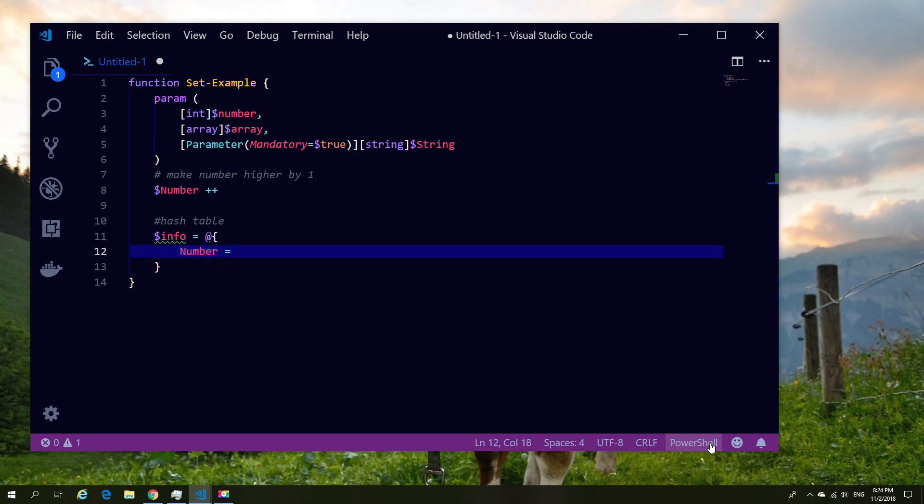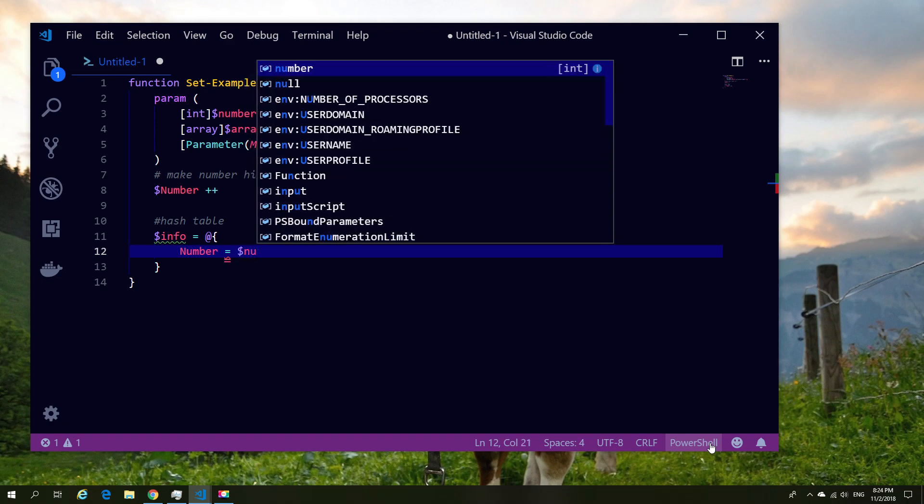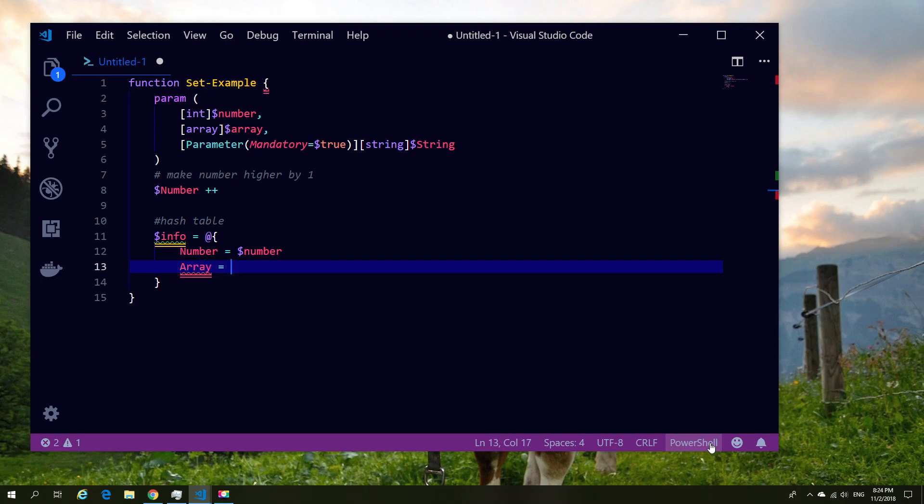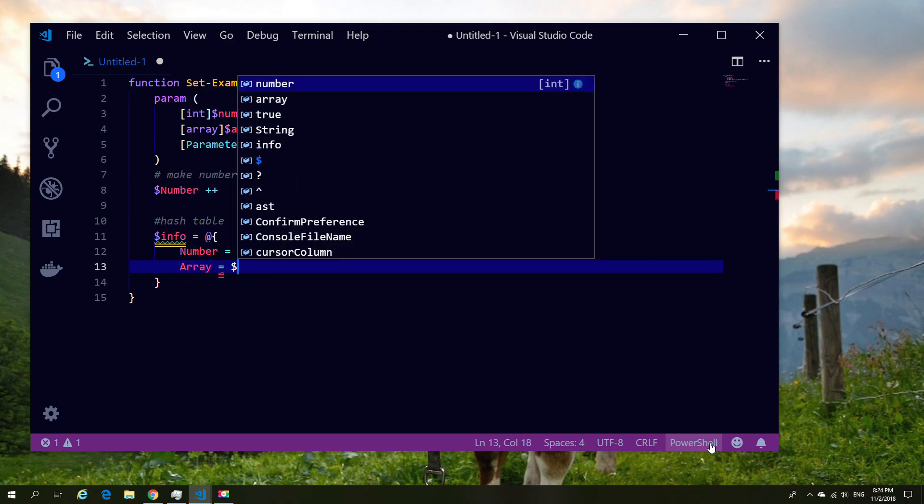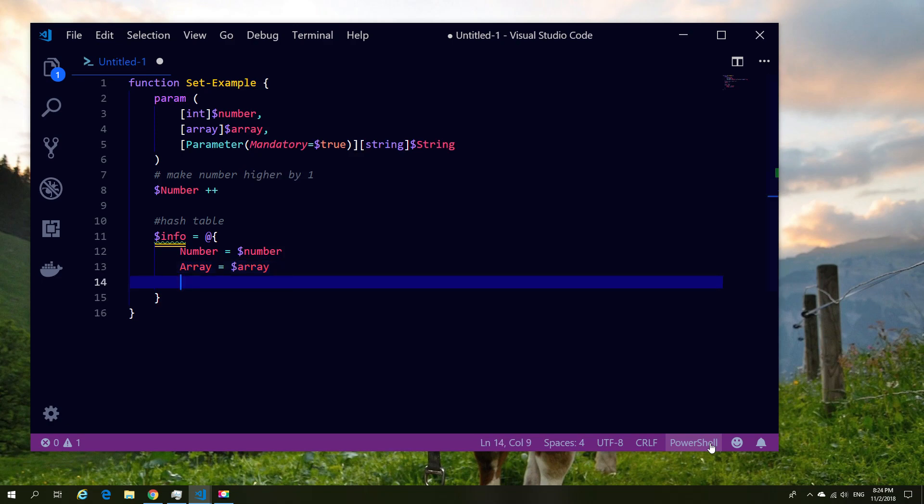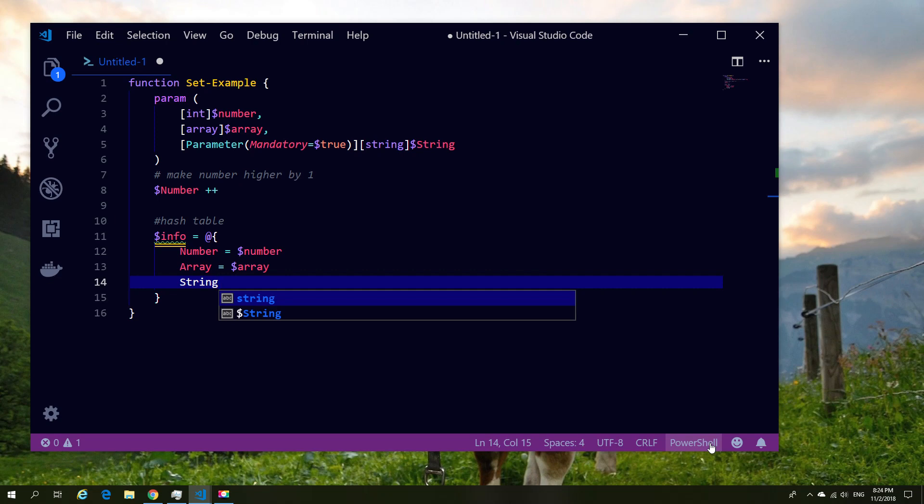So in this case we take the info, and our info is going to be our hash table. The hash table is going to contain the number, but the number will be the incremented number since it's several lines above. So as an example, if we entered 12 then we're going to get 13. If we entered 21 then we get 22, and so on and so forth.